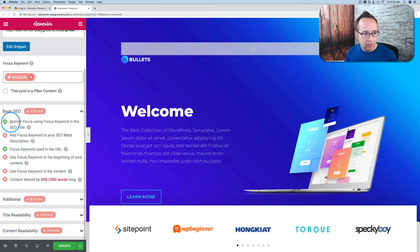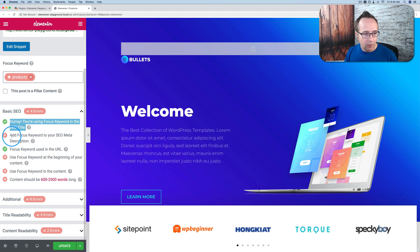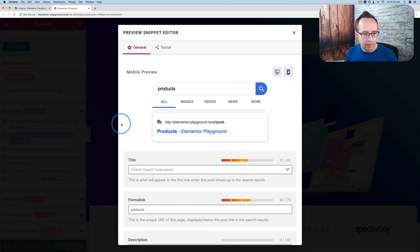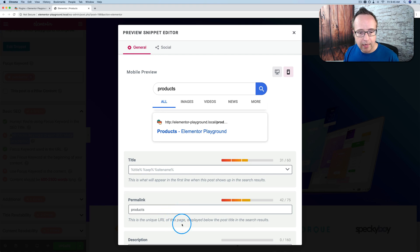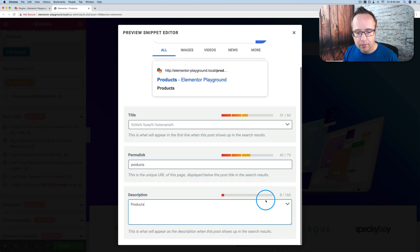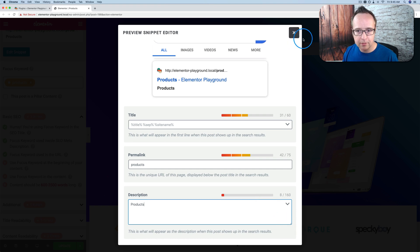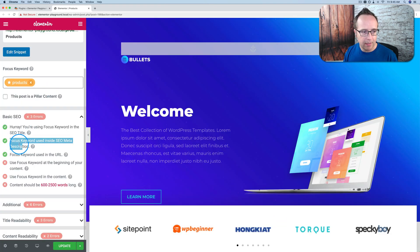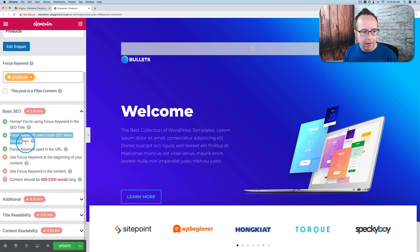It says here we're using our focus keyword in the title. We're not using it in the description. So let's just add it in there. Let's just add in right here products and see what it says. It's updated. Now it's in the description. Now it's happy. Real-time update from X to a check.